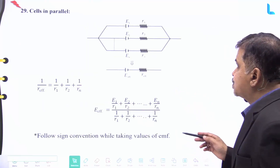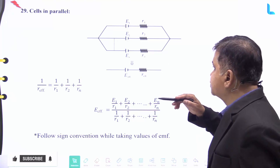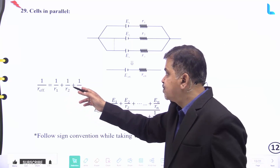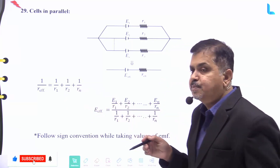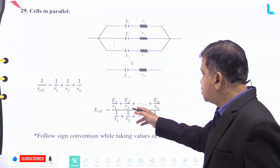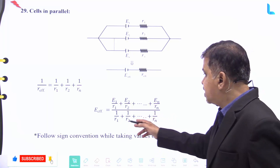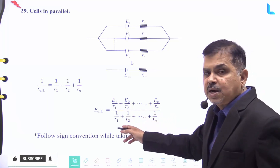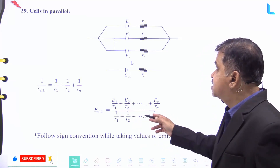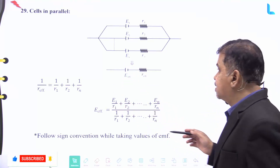When cells are connected in parallel, the effective resistance is given by 1/R_eff = 1/R₁ + 1/R₂ + ... + 1/Rₙ, and the effective EMF E_eff is given by (E₁/R₁ + E₂/R₂ + ... + Eₙ/Rₙ) divided by (1/R₁ + 1/R₂ + ... + 1/Rₙ).